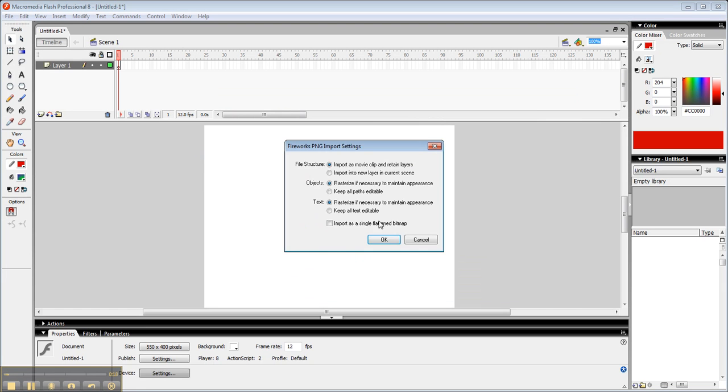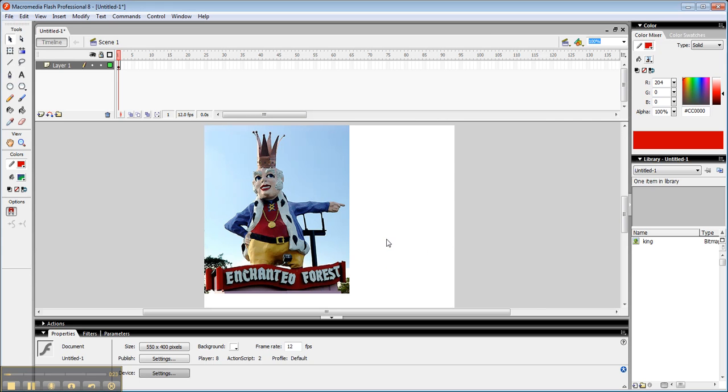I'm going to import this King file. I'm going to just tell it to bring it as a single flattened bitmap. And here it is.